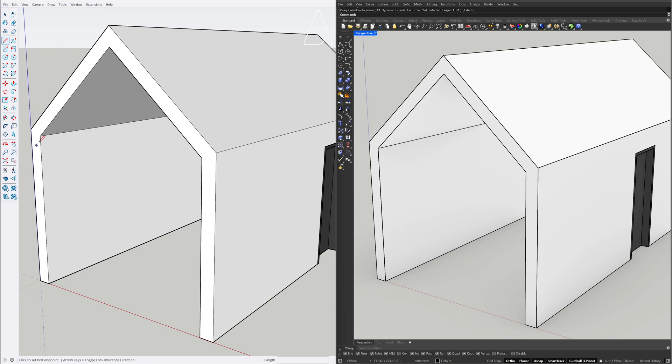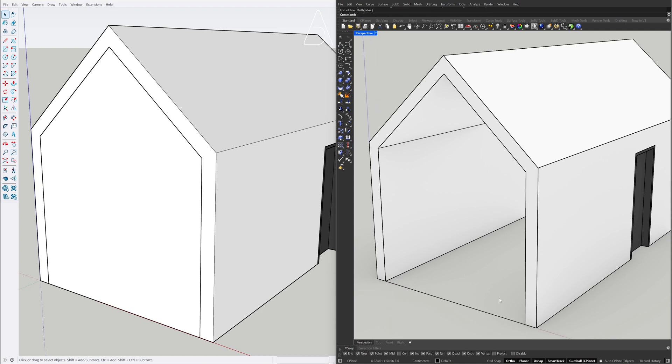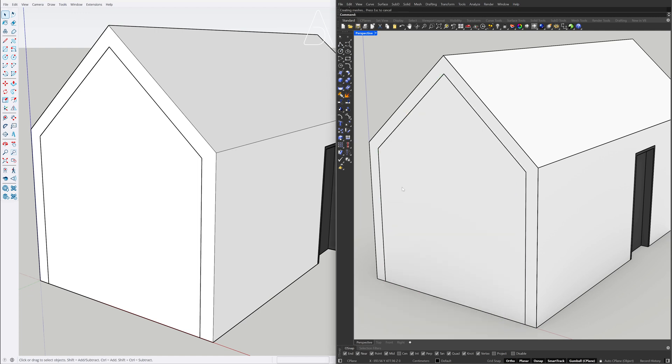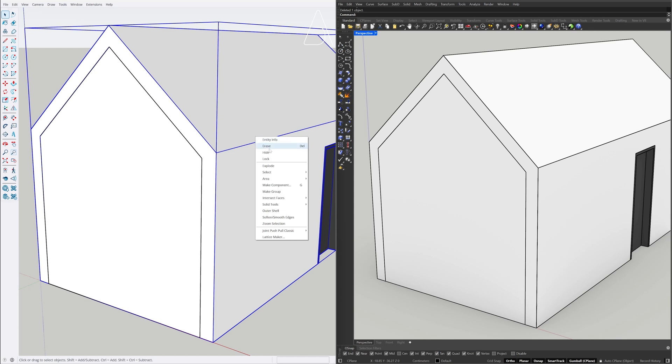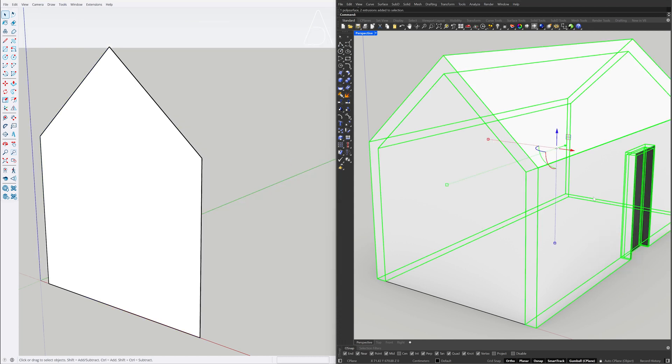Line. Line, Line. Planar surface, Planar surface, Line. Select the curve. Delete. Select the curve, Delete. Right-Click. Hide. Hide.